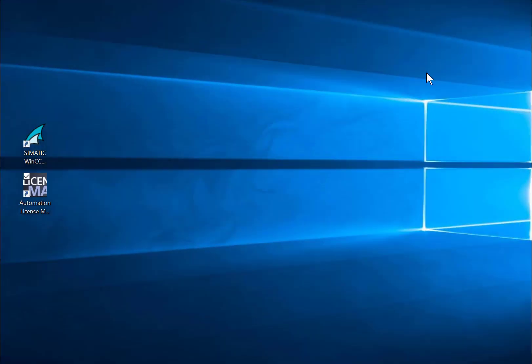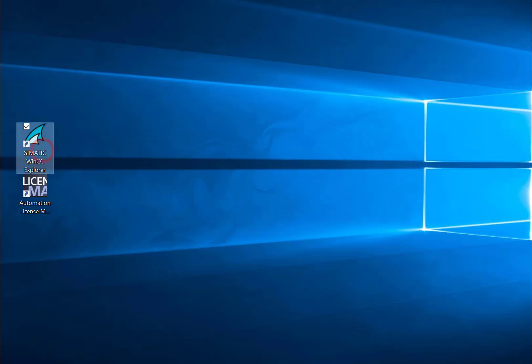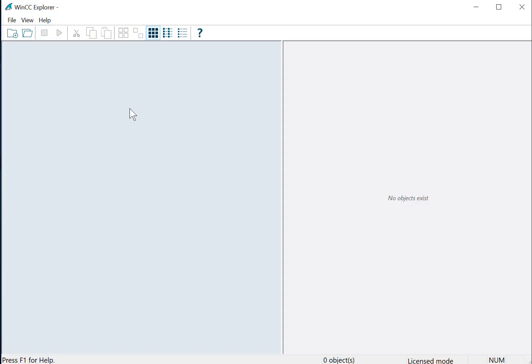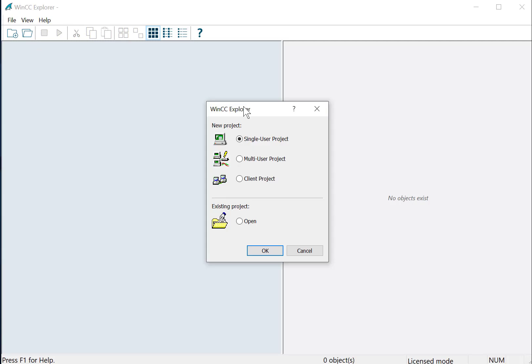Okay, we're going to start by creating our first project, and we'll go to the WinCC Explorer icon that is on the desktop, and just double-click, and WinCC will come up.